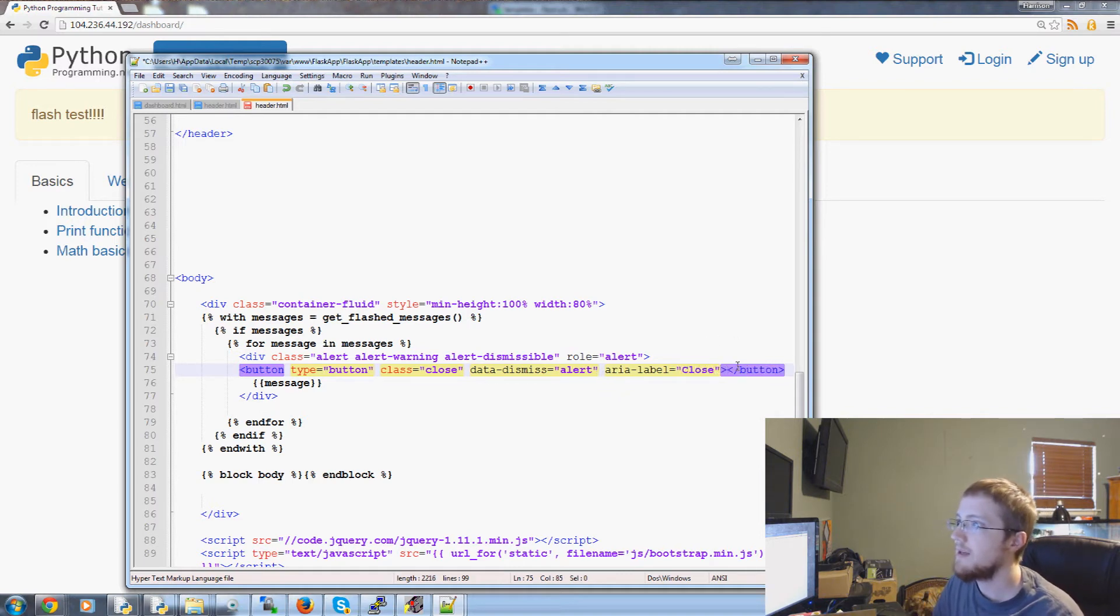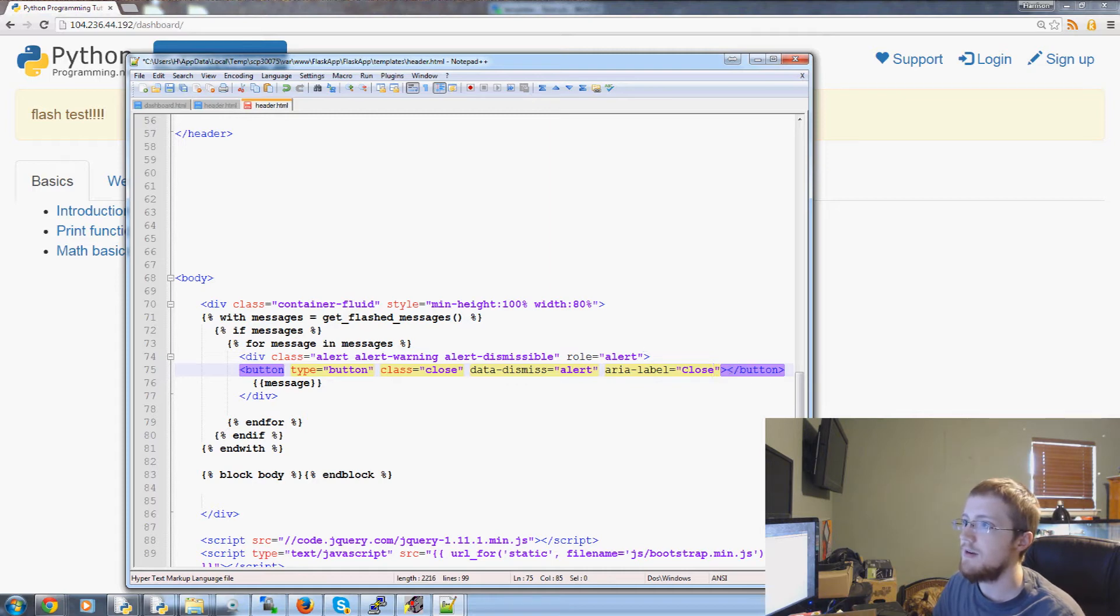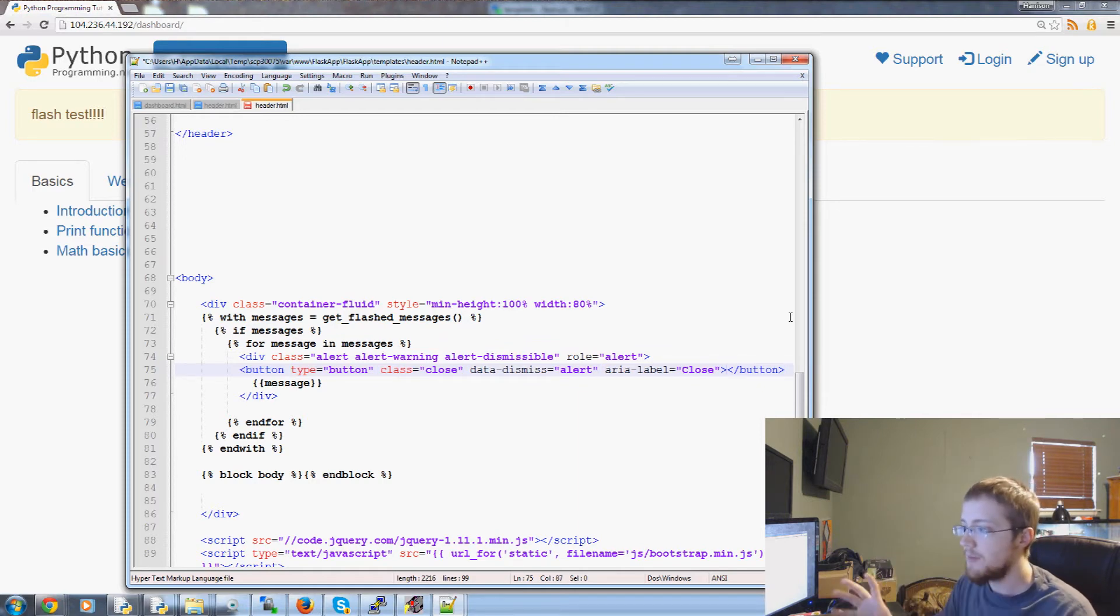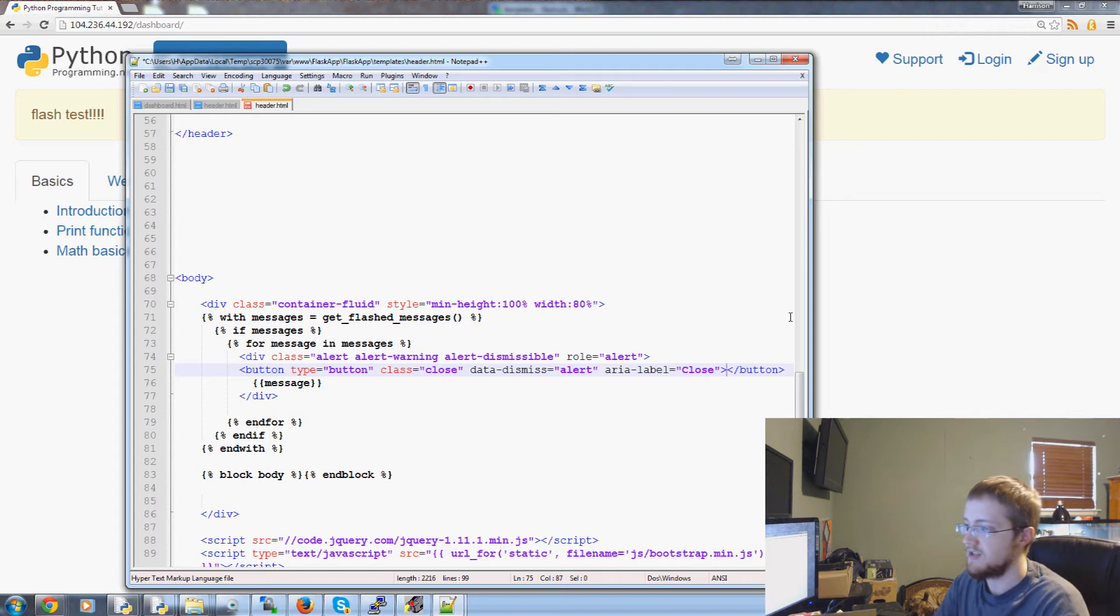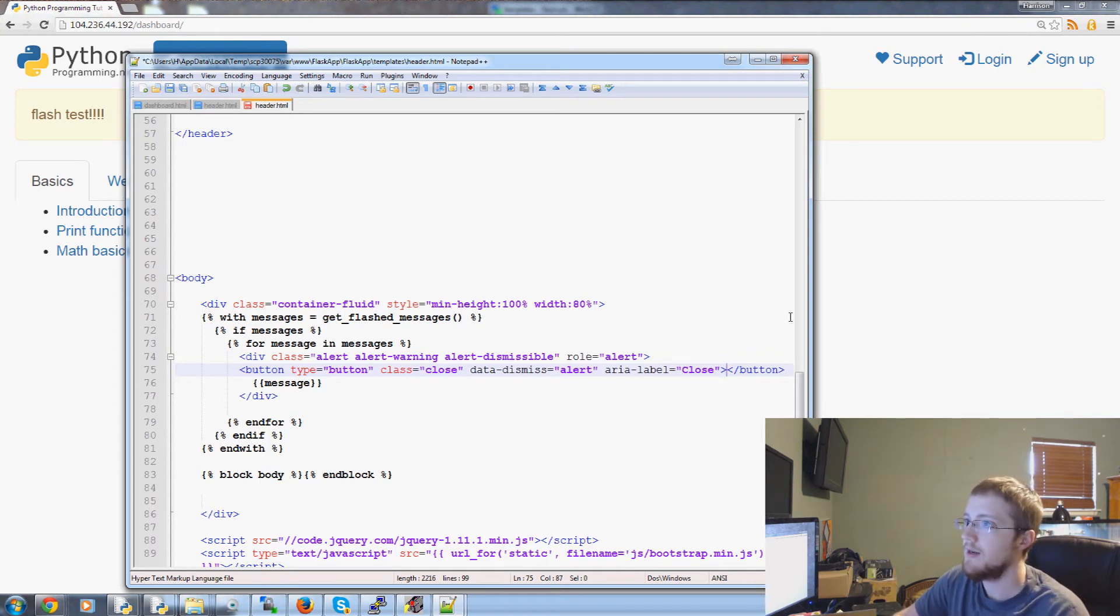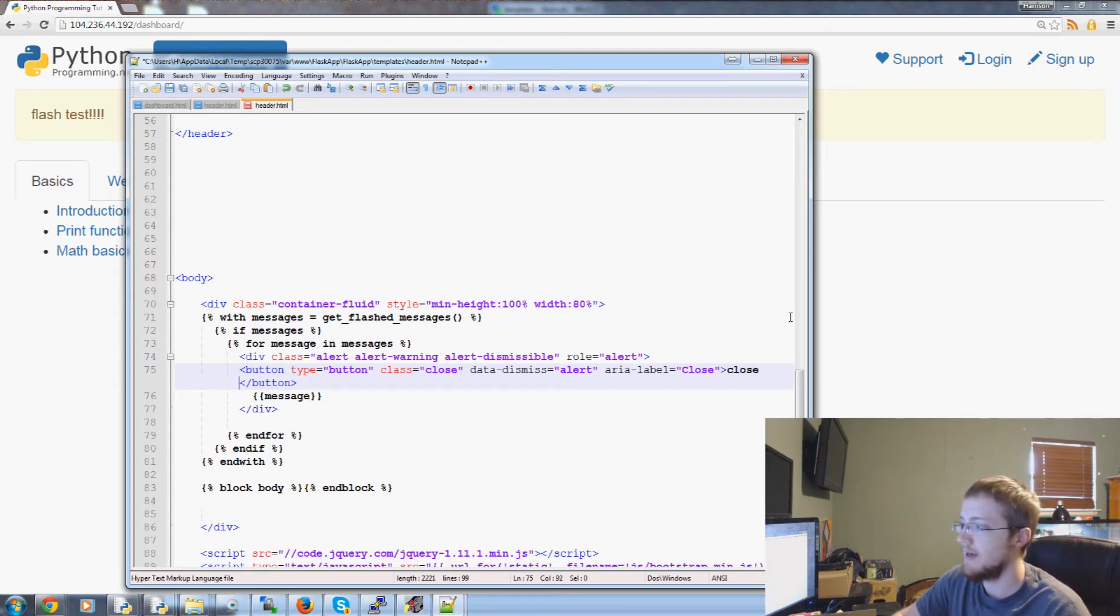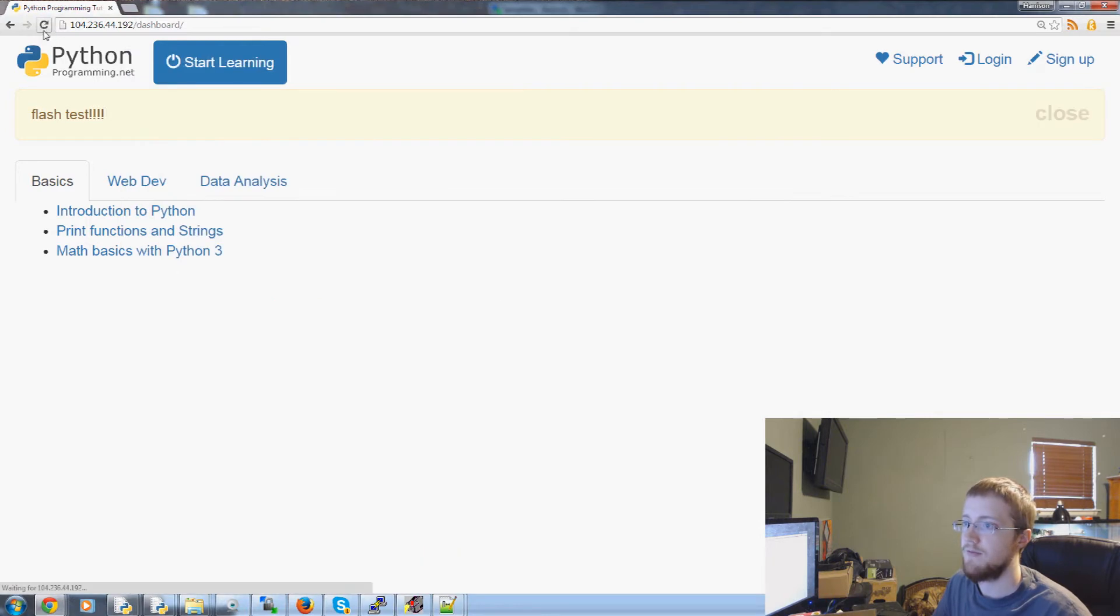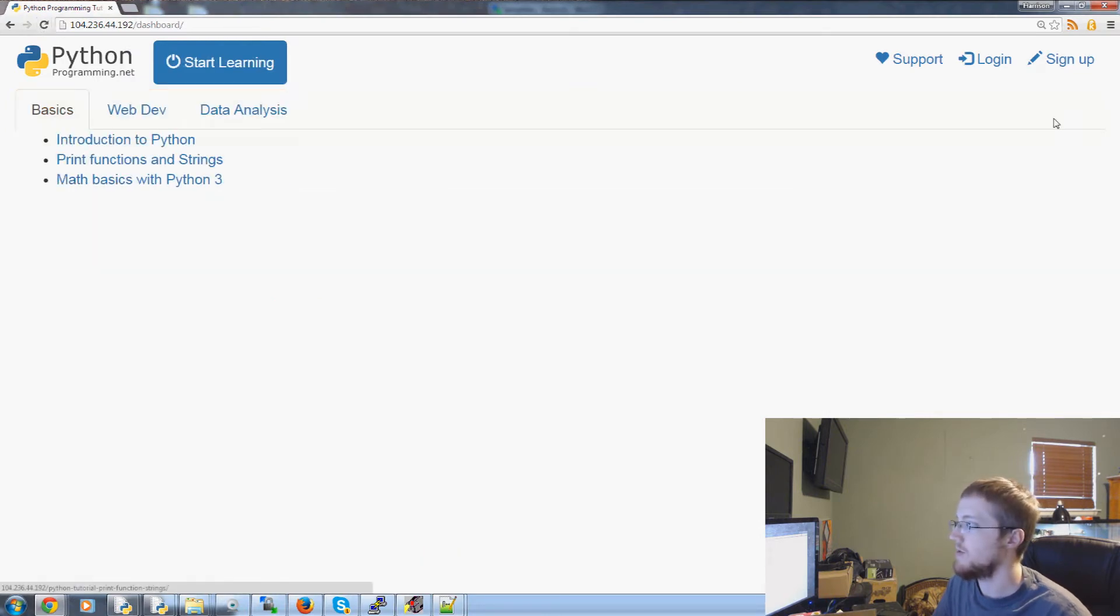And then finally within here is where we're going to add this little X. So we've got the button but now we need something that does it. So for example we could probably I believe get away with close like this. So let's refresh. Right. So you've got close. We click it and that goes away. Obviously that's kind of annoying.